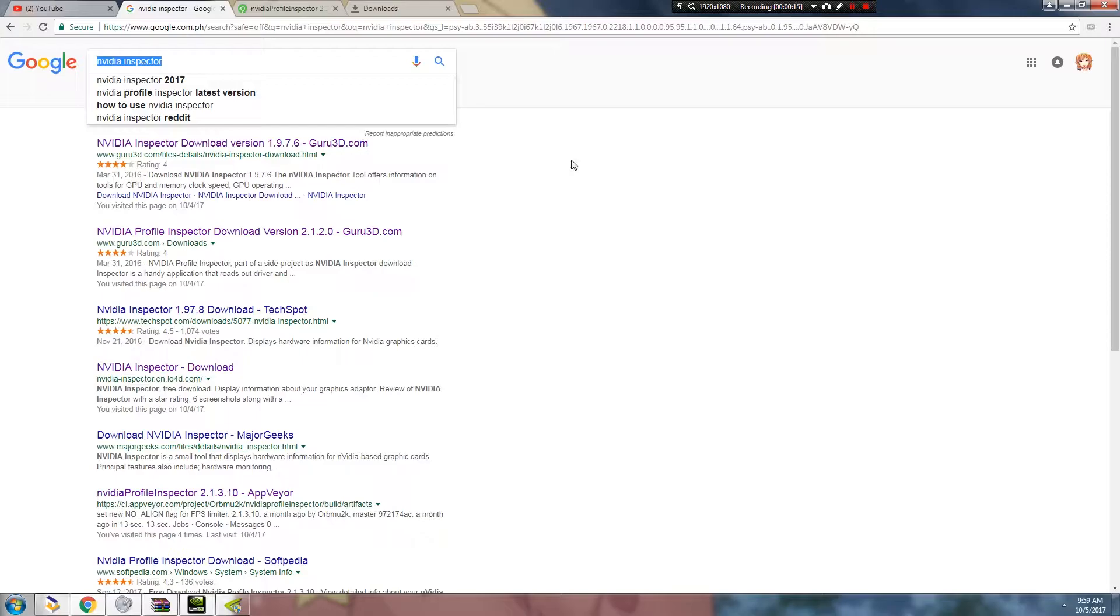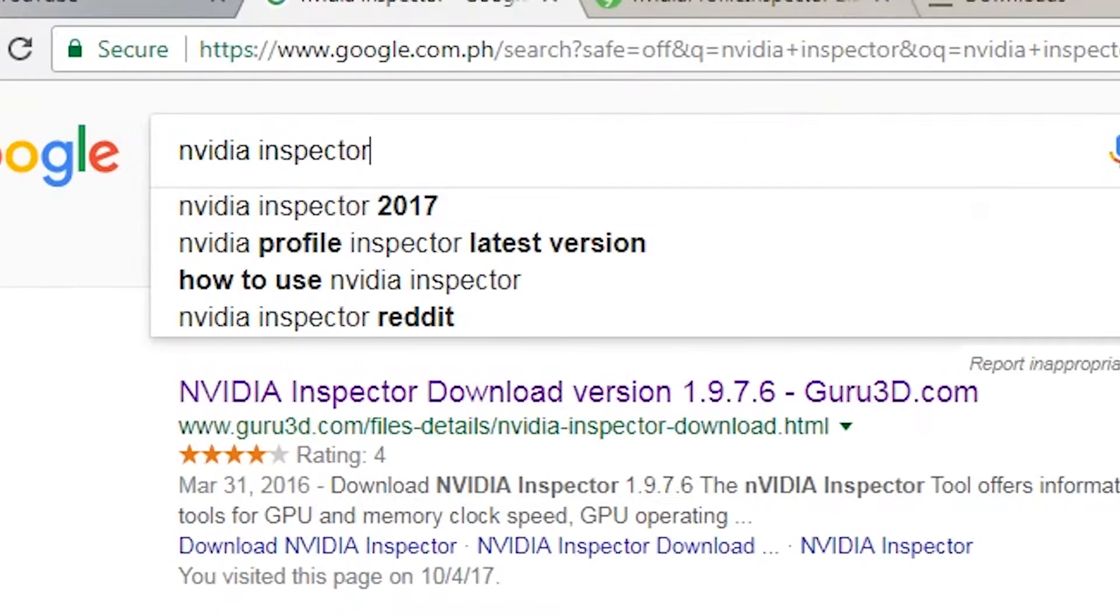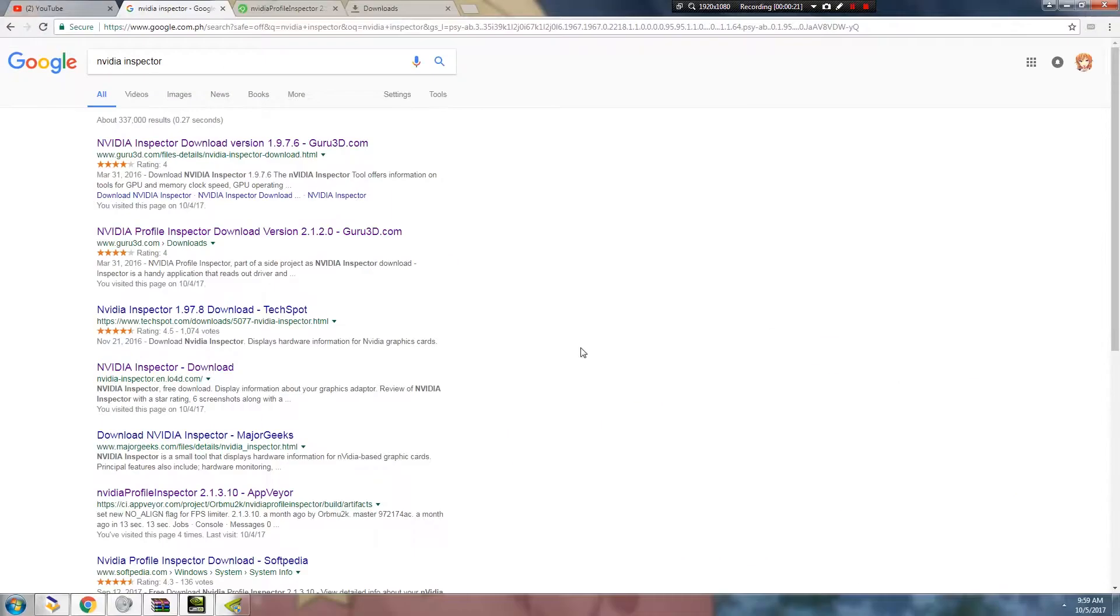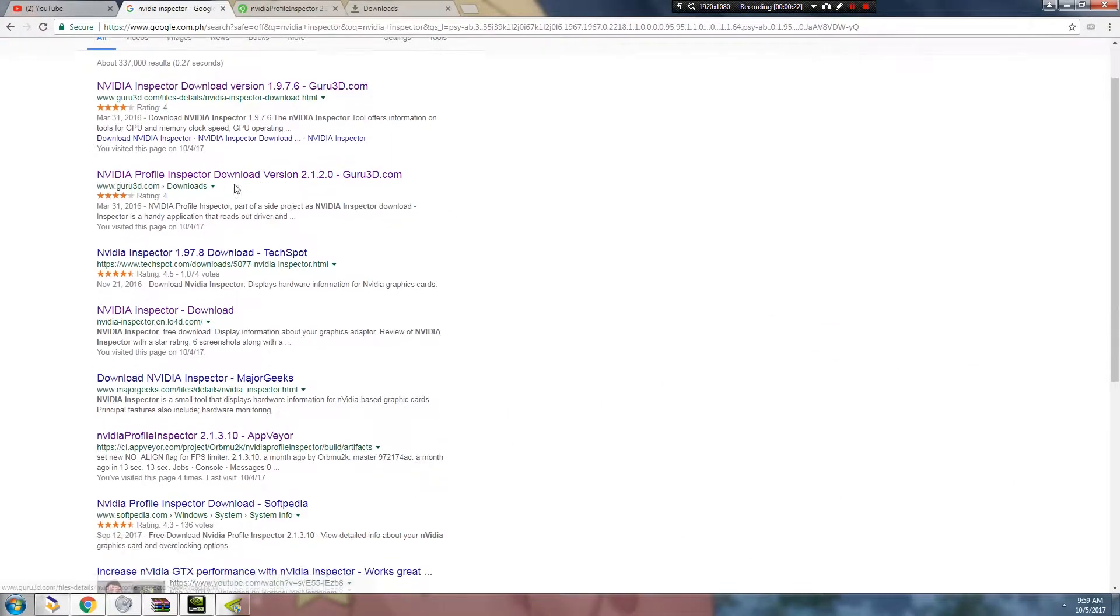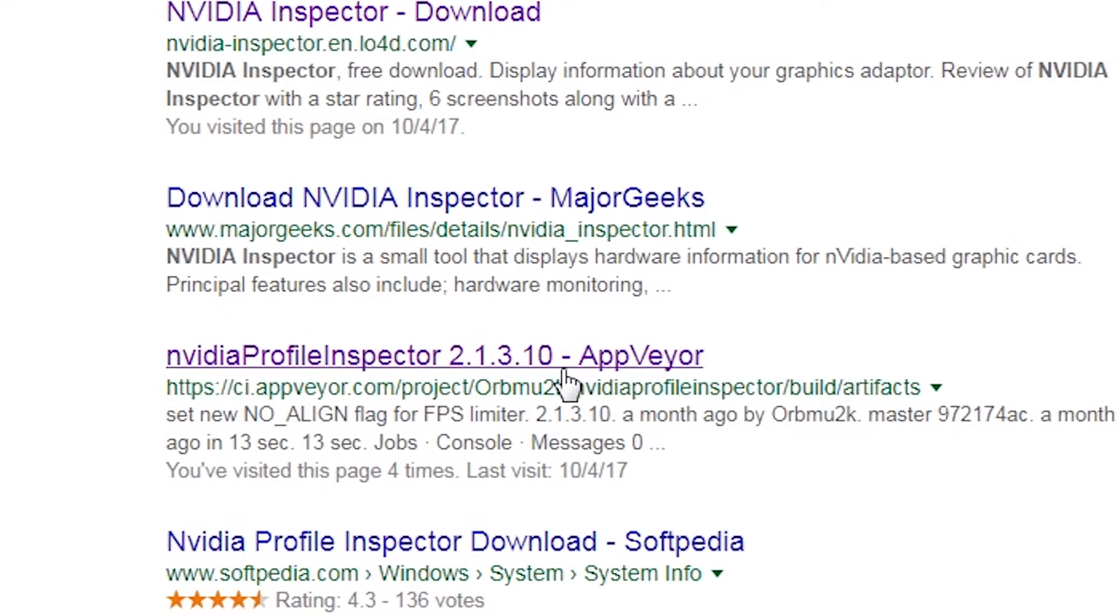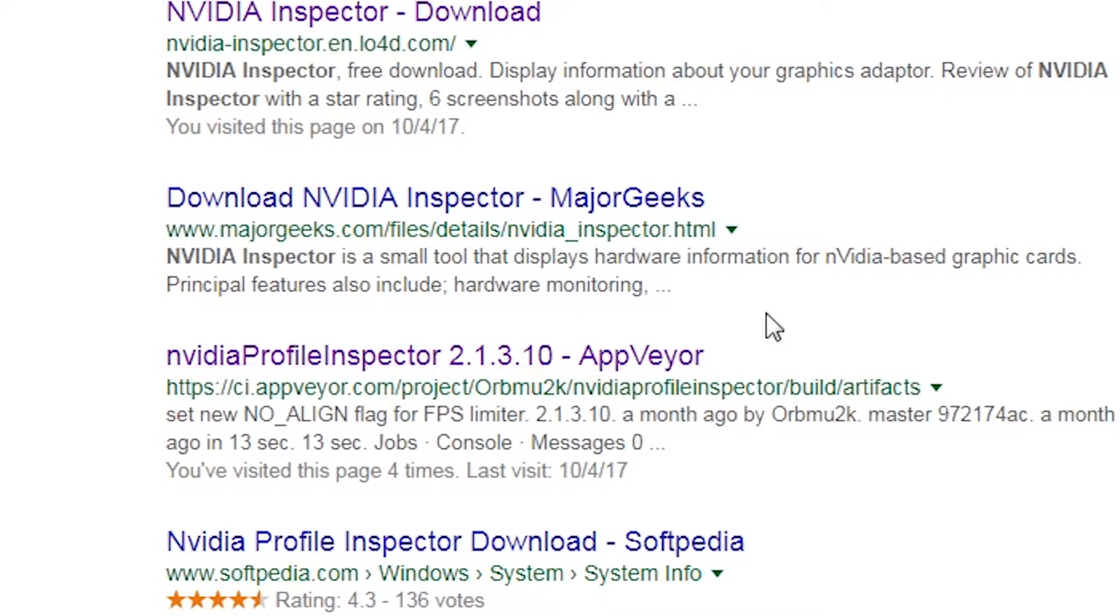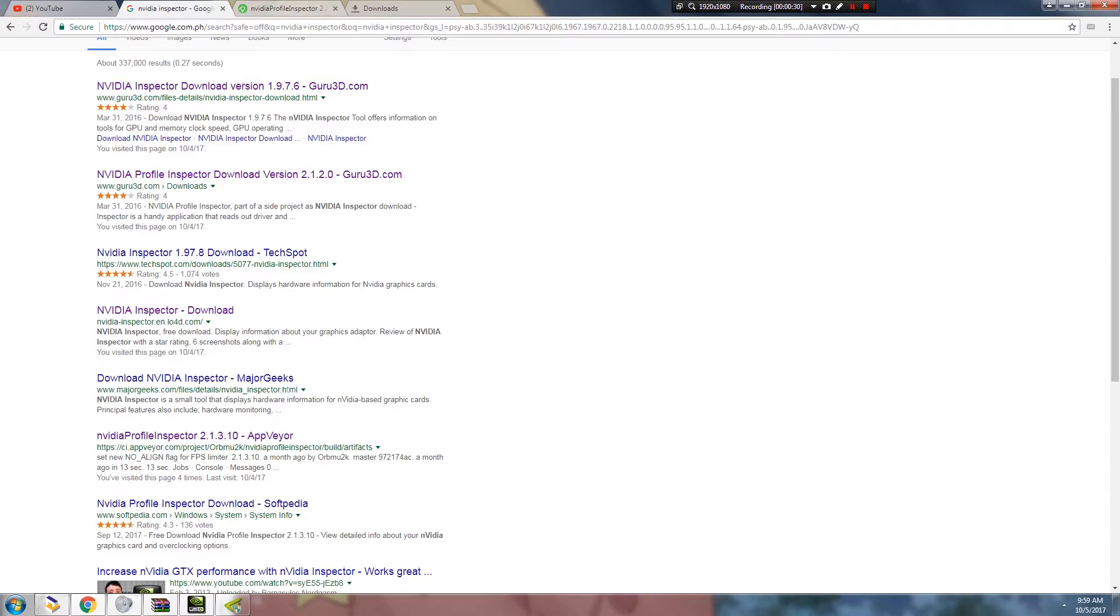So let's go. Once you've closed the game, we're going to open our browser and search for NVIDIA Inspector on Google. Once you've searched, we're going to find the 2.1.3.10.